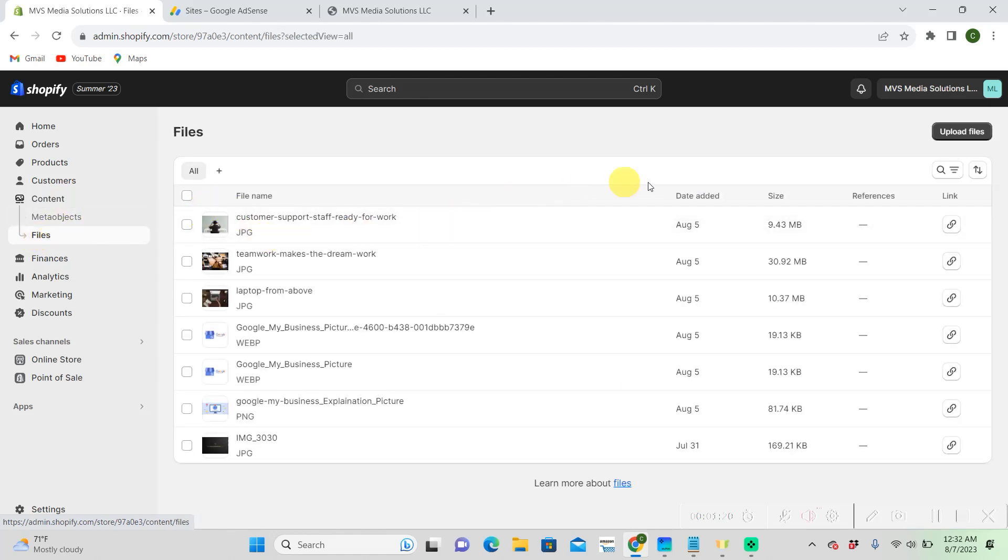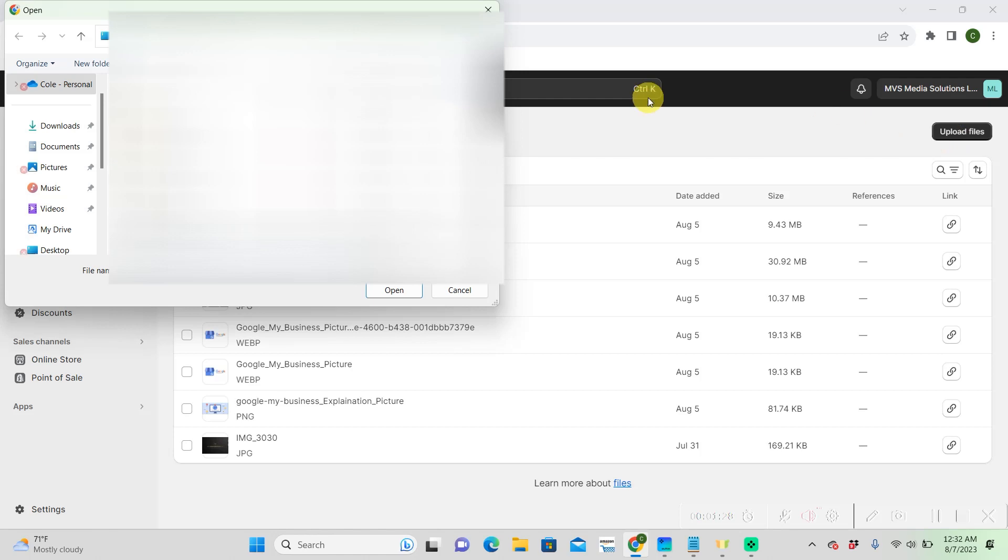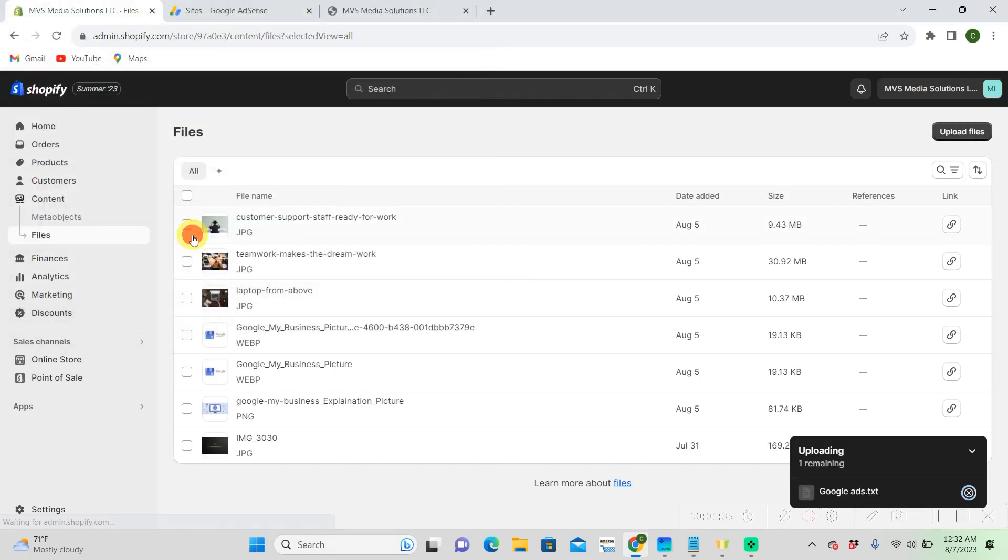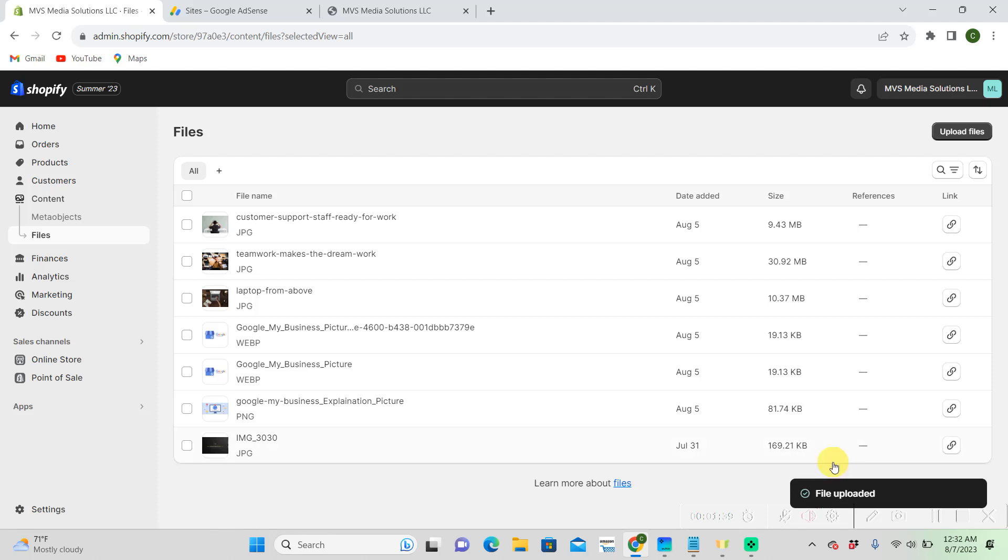We're going to go to Upload Files in the right-hand corner. Then we're going to go to our notepad that you saved it as and upload it. Mine is just called Google Ad Text. It's easy to remember.